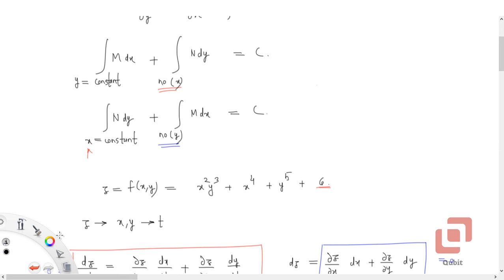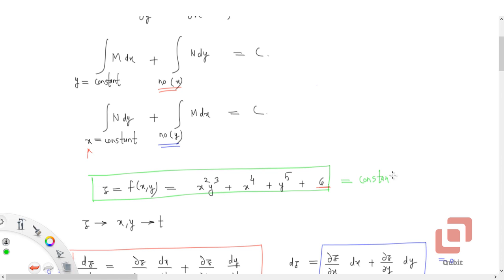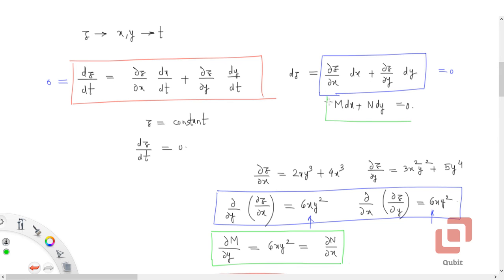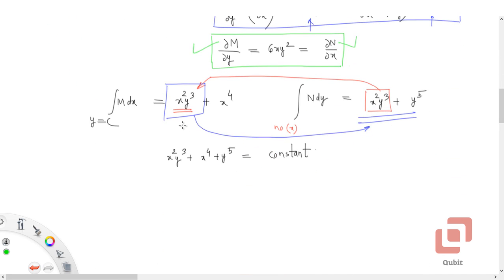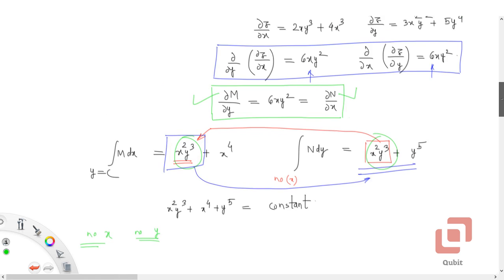Why is this the solution? When setting up the problem, they start with such a multivariable function and set it equal to a constant. Its derivative is then zero, giving rise to the exact differential equation M dx + N dy = 0, where ∂M/∂y = ∂N/∂x, due to the commutative property of partial differentiation. Once you understand this, the 'no x' and 'no y' conditions make sense — they avoid repeating the term x²y³ which appears in both integrals.